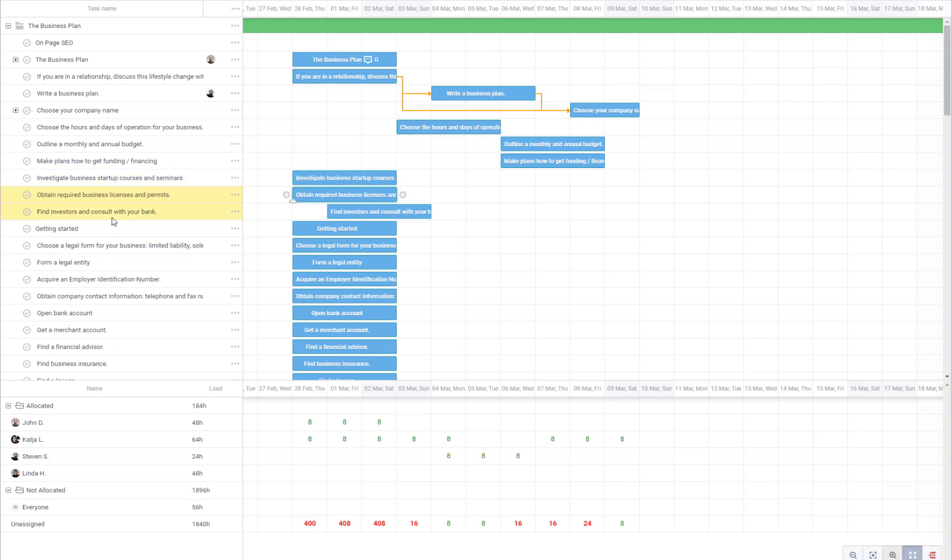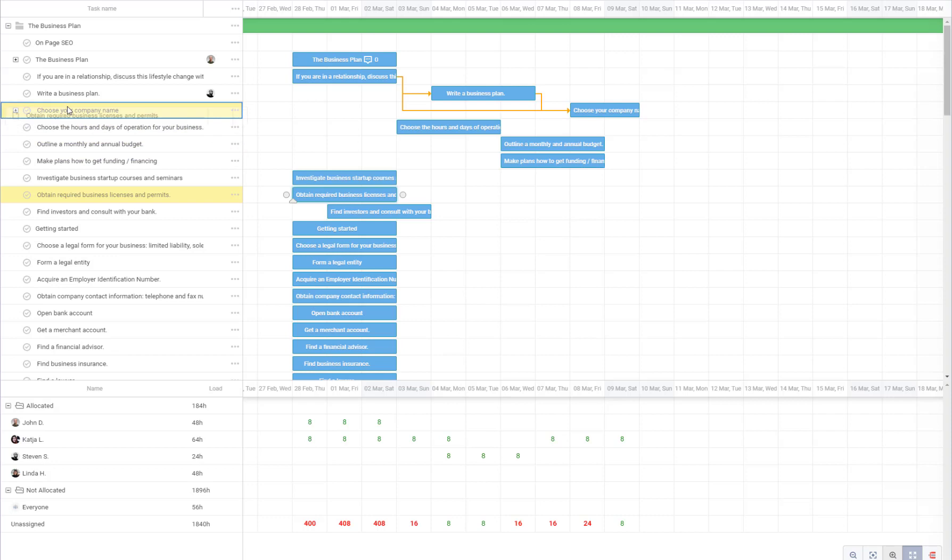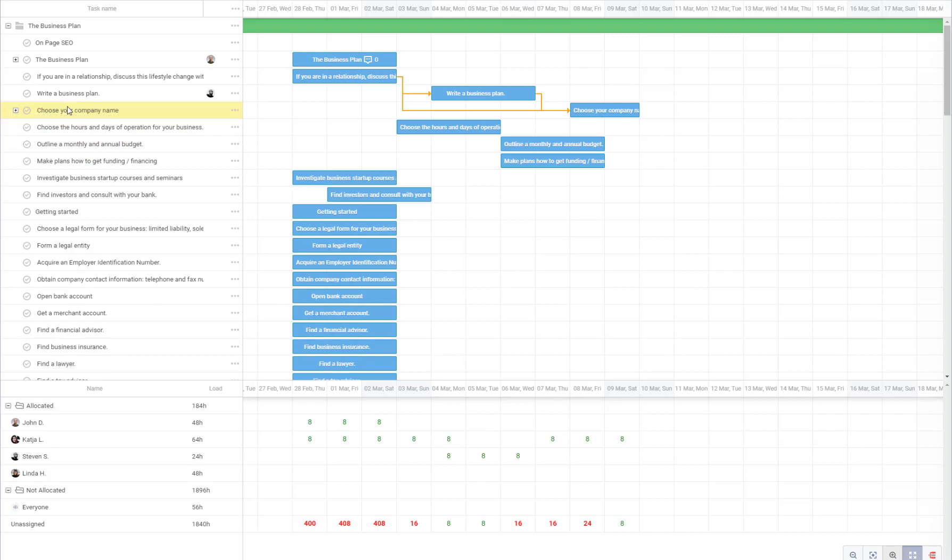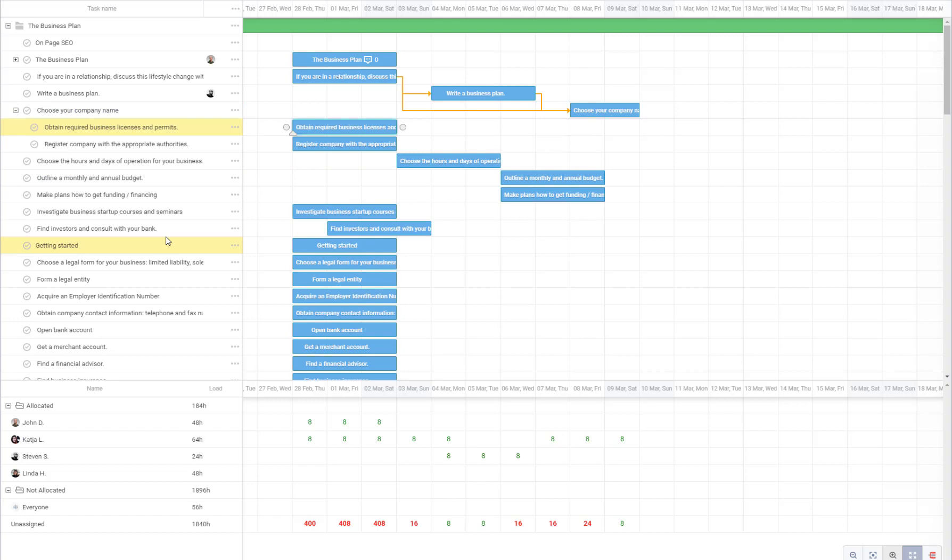Now, if I want to make this task a subtask of this one, I'll just wait until it becomes a box and I drop it, so it becomes a subtask of this task.